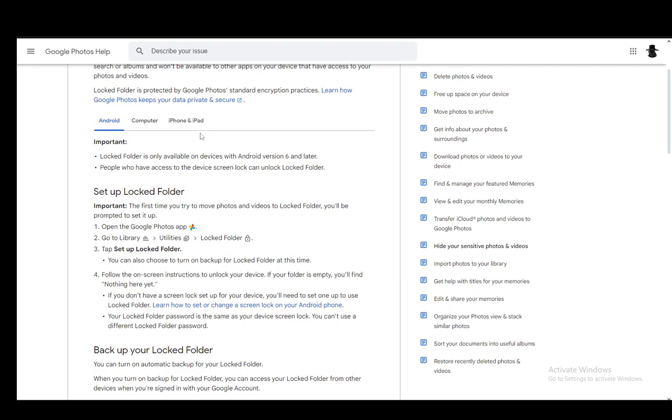But to set your locked folder up on iOS and on Android, you'll need to set it up the first time you do this. You'll be prompted by the app itself and you need to open up the app, go into library, go into utilities and then into locked folder.